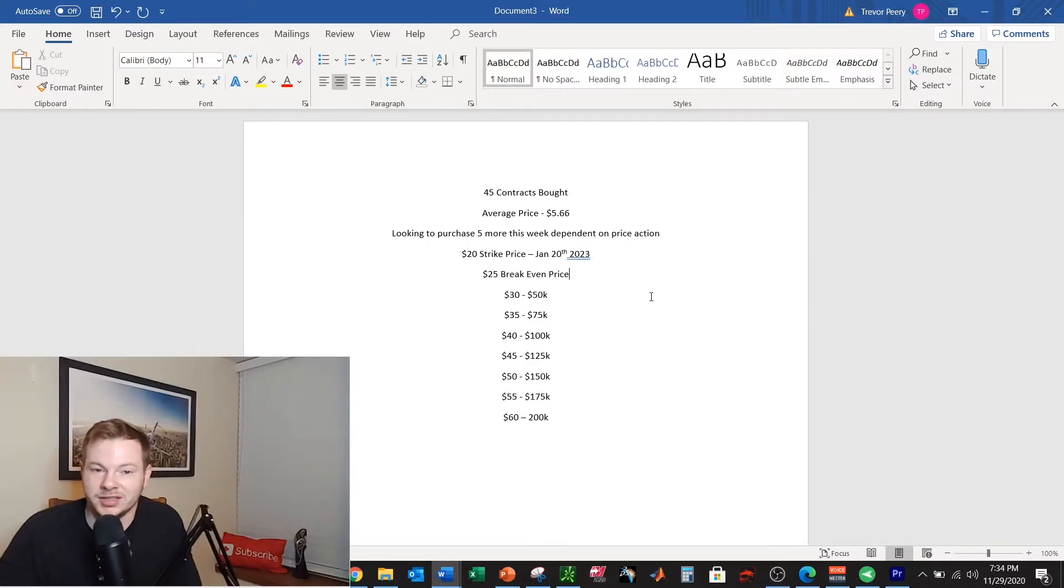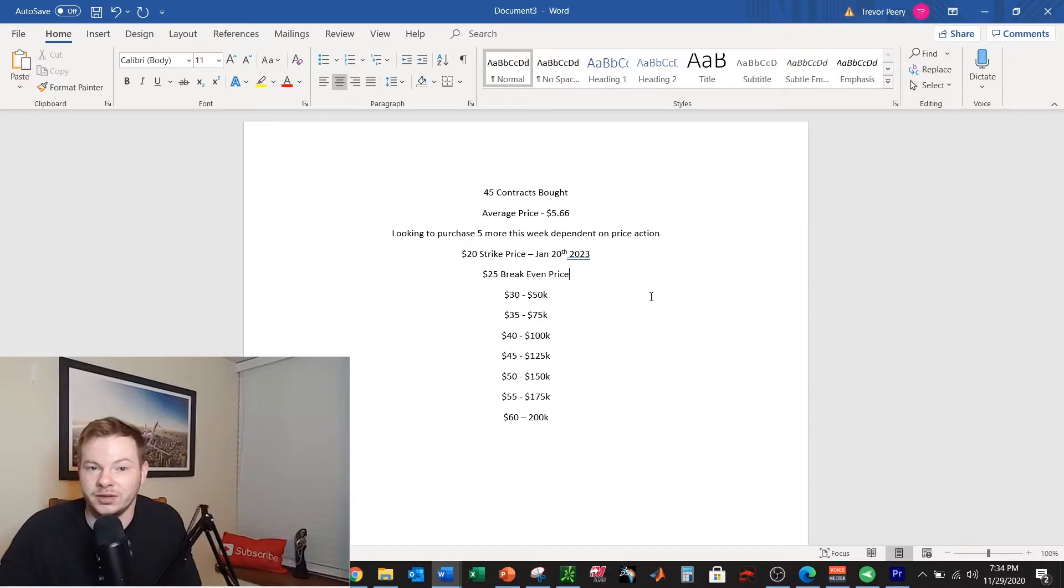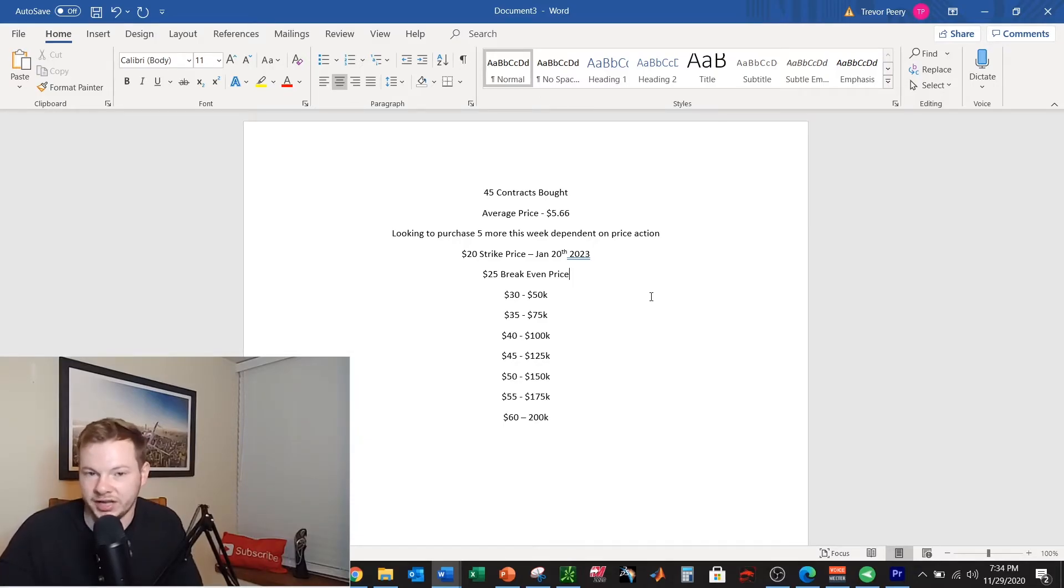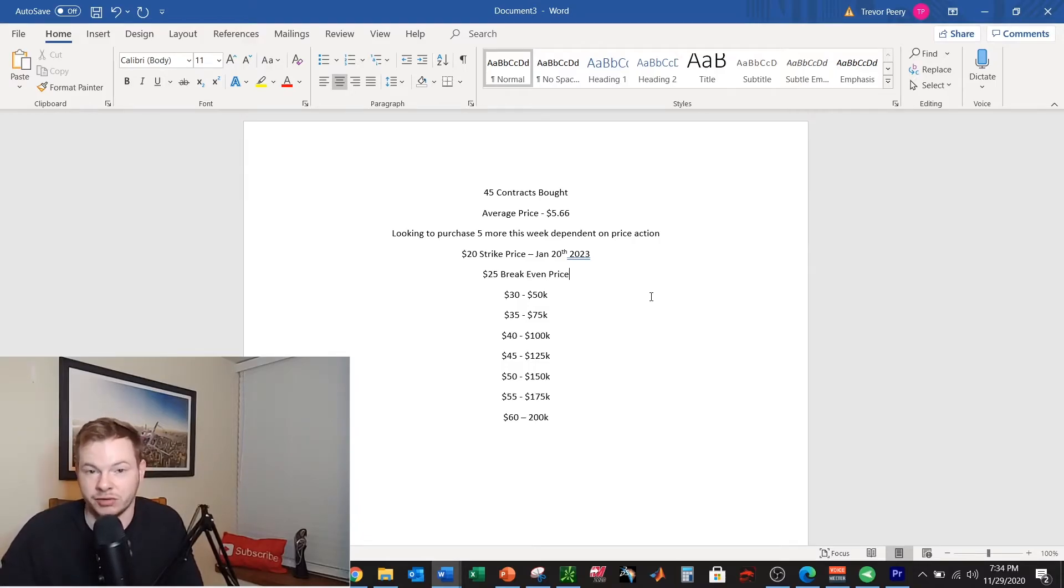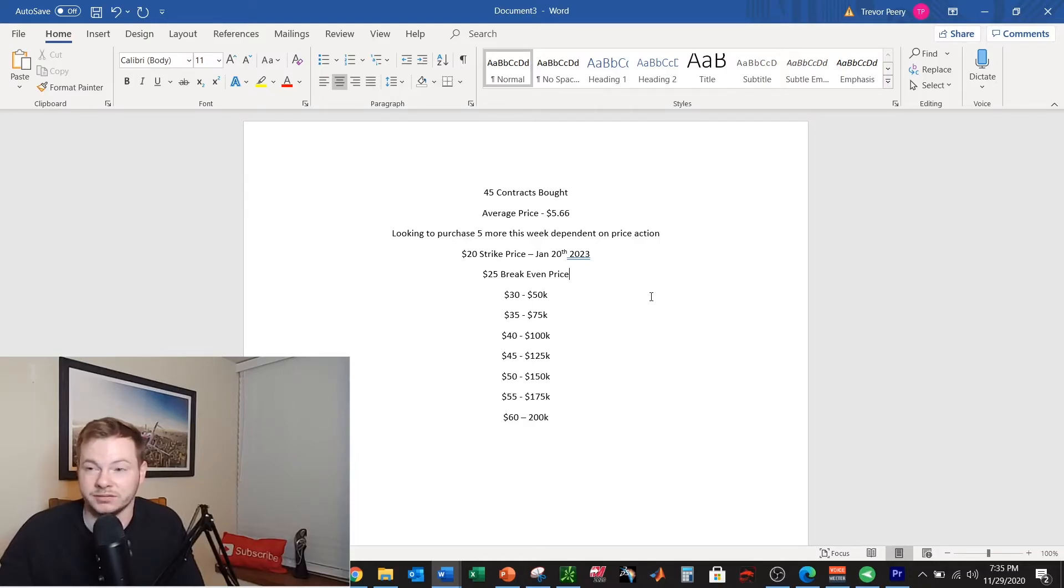So the stock price is at $19.40, $19.50 or so right now. If it goes to $30 I'll have $50k worth of options essentially because my initial investment's around $25,000, like I think it's about $24,700 something.